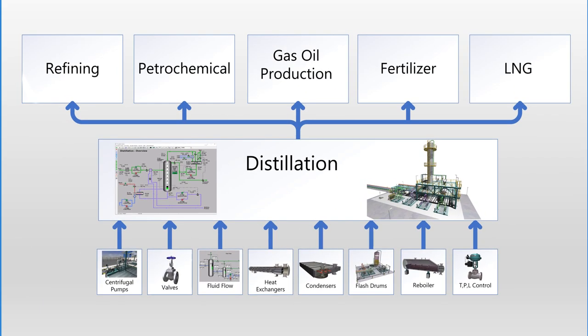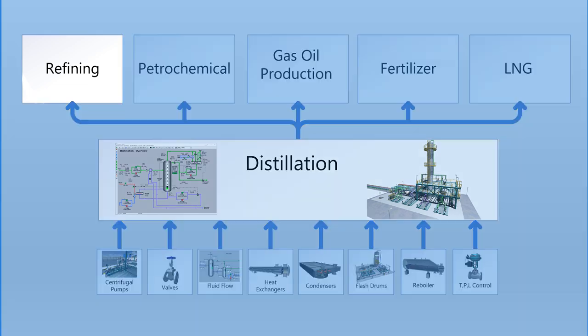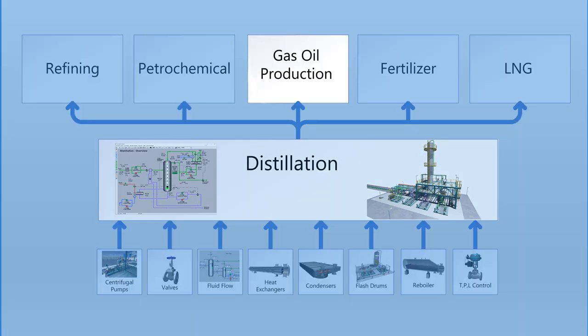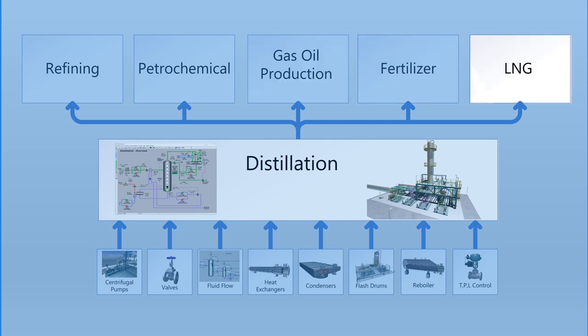In turn, the distillation module prepares the user for more advanced subjects, including refining, petrochemical, gas oil production, fertilizer, and LNG.